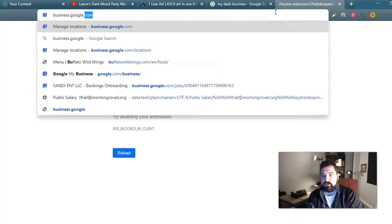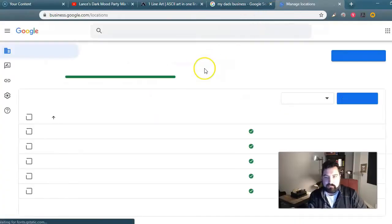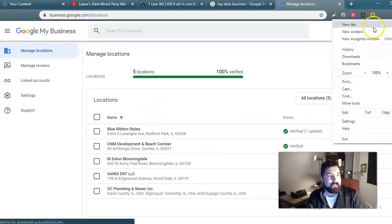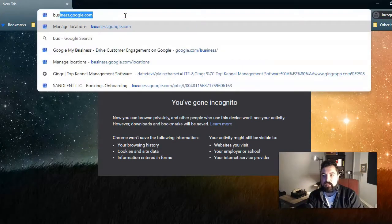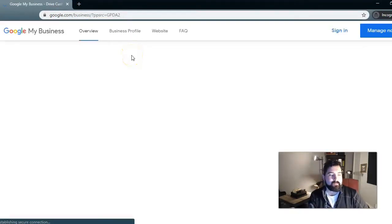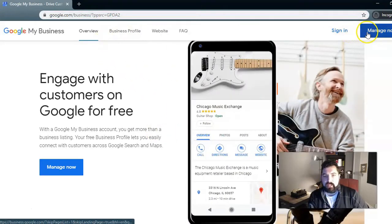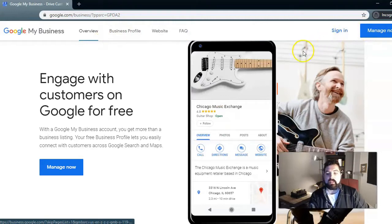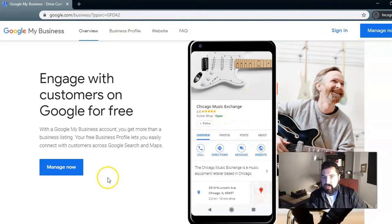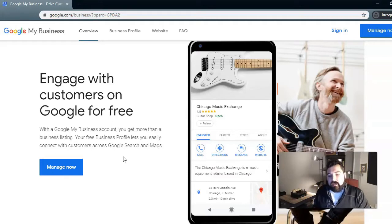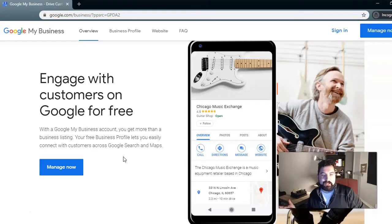When you go to business.google.com, if you don't already have locations, you can pull up an incognito mode and it will look like this. It will say you need to sign in or manage now. So you sign in and then you kind of go through the whole process. What it's trying to get you to do is to sign up with Google My Business, which is like a local directory listing site combined with Google Plus.